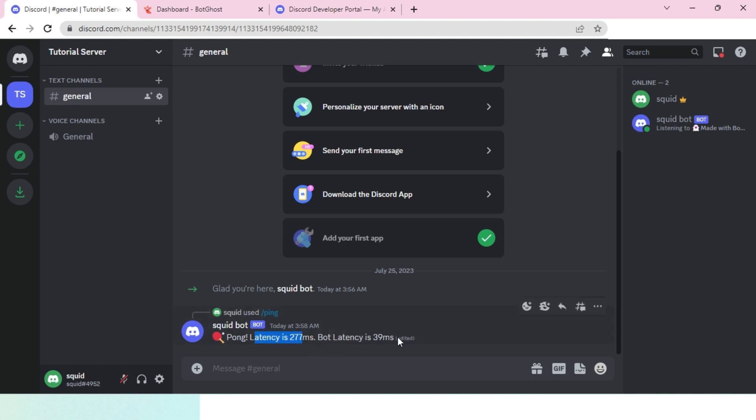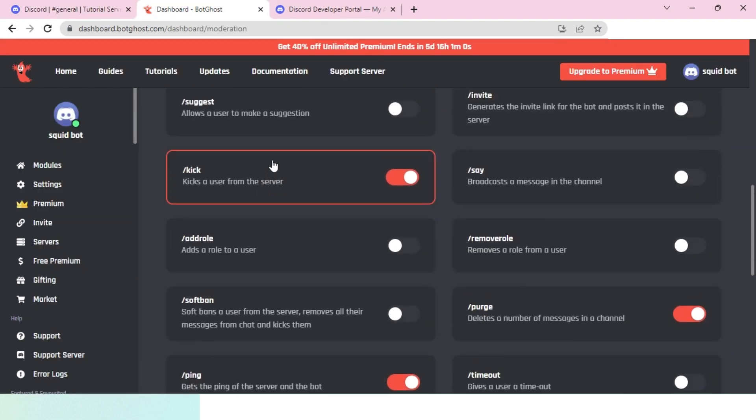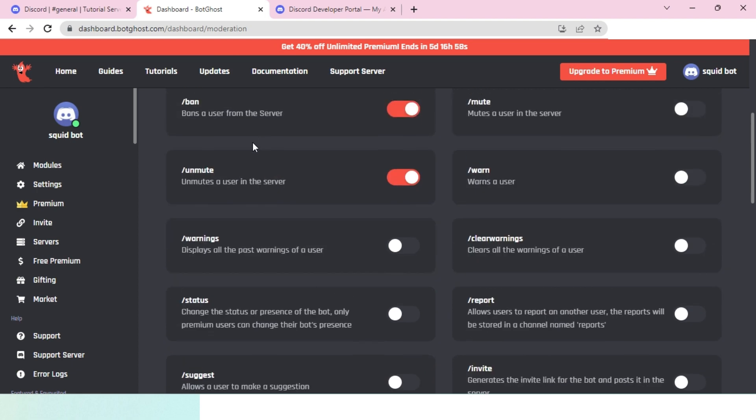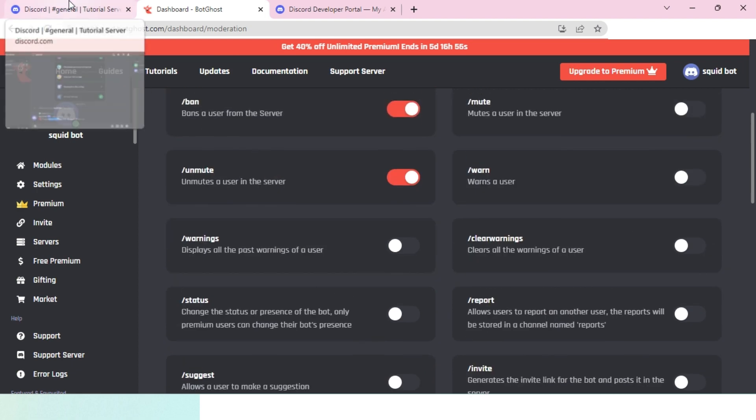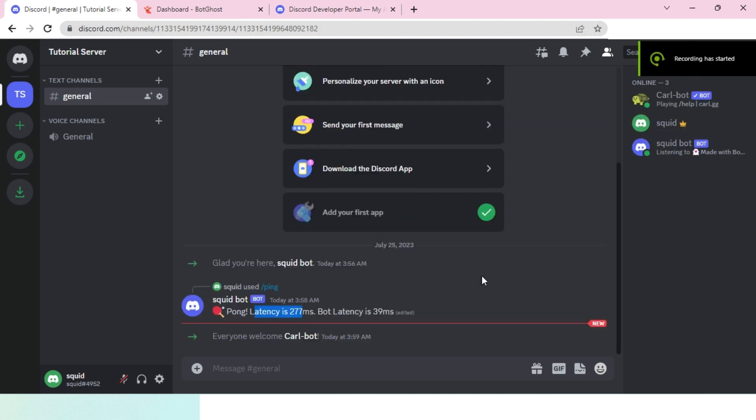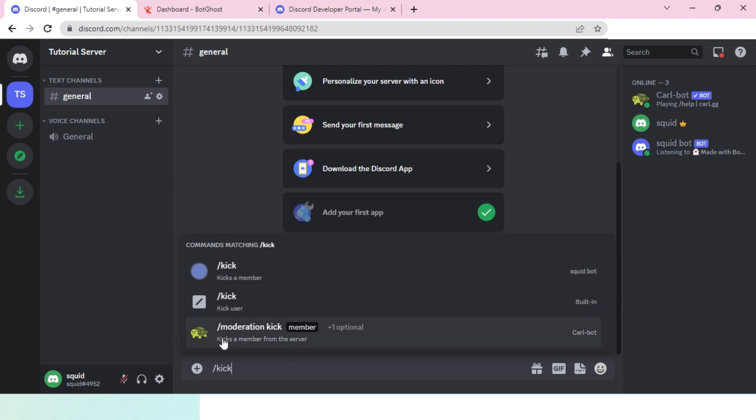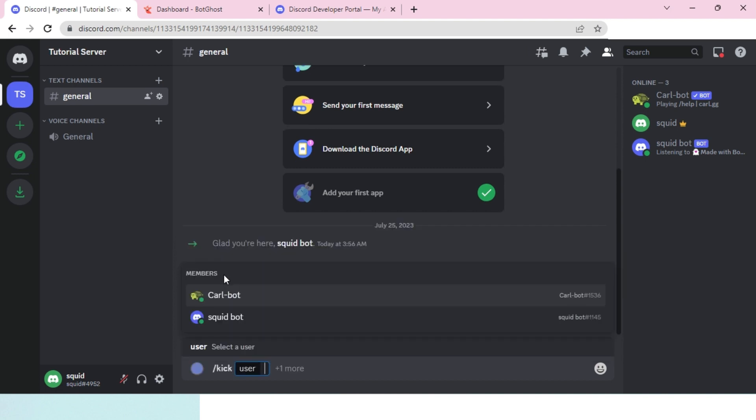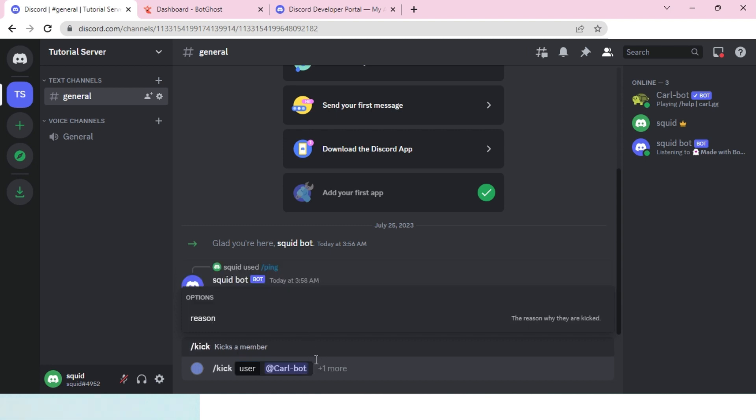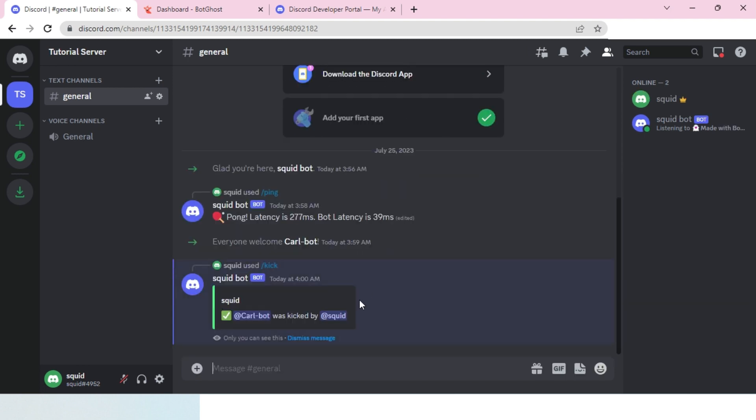It's working, and the kick and ban commands should also work. I will test that out by adding another bot to my server. I added Carl bot to test out the kick command. Let's do slash kick and then select our Discord bot. Once I click on Carl bot, it might ask for a reason. I don't want to put any reason. Once I hit enter, there it is—Carl bot is gone. Squid bot has kicked it, so this means it's working.